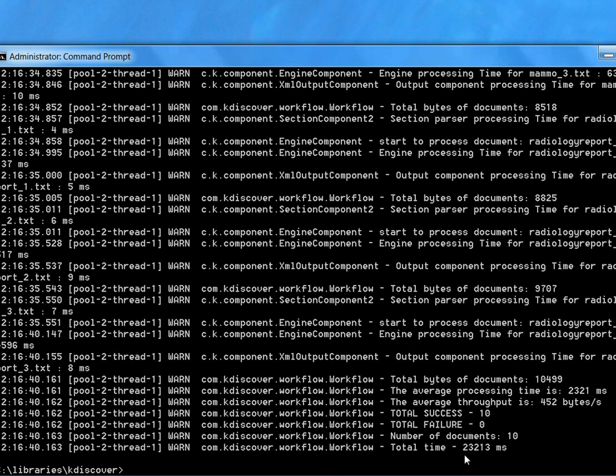You can see here, there's about 23 seconds for 10 files, which is about 2 seconds per file.